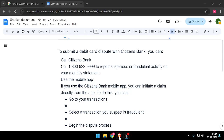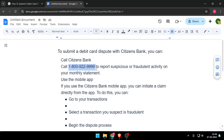Hello and welcome back to my channel. In today's video I will show you how to submit a debit card dispute on Citizens Bank. You can call Citizens Bank on this mobile number to report suspicious or fraudulent activity on your monthly statement.